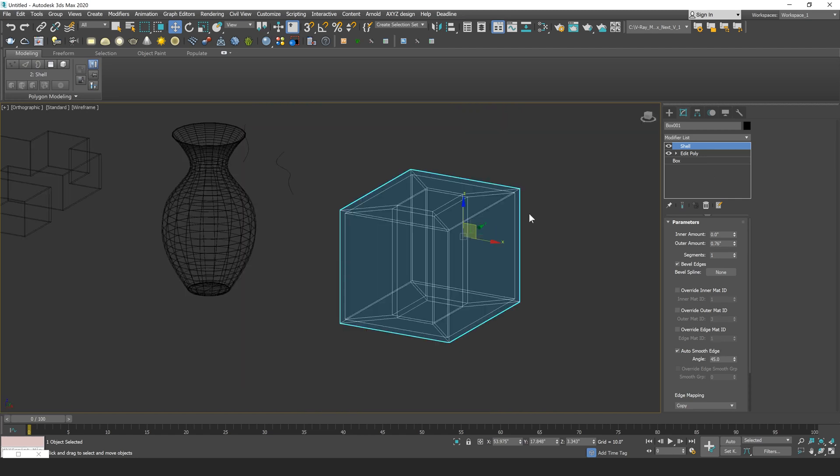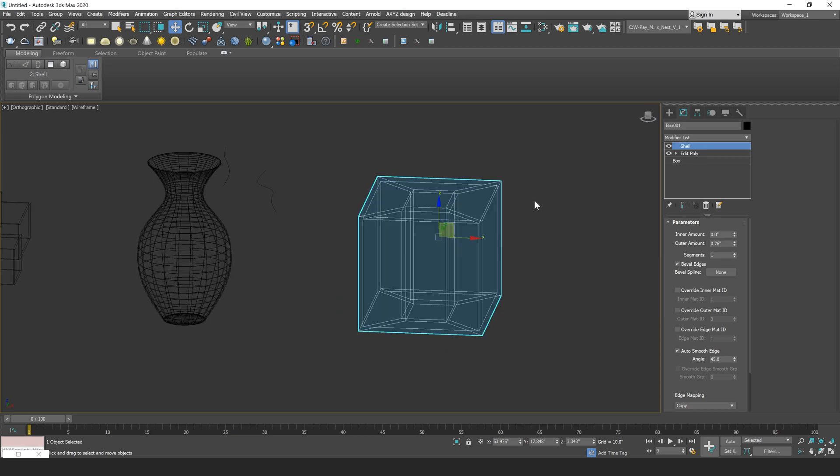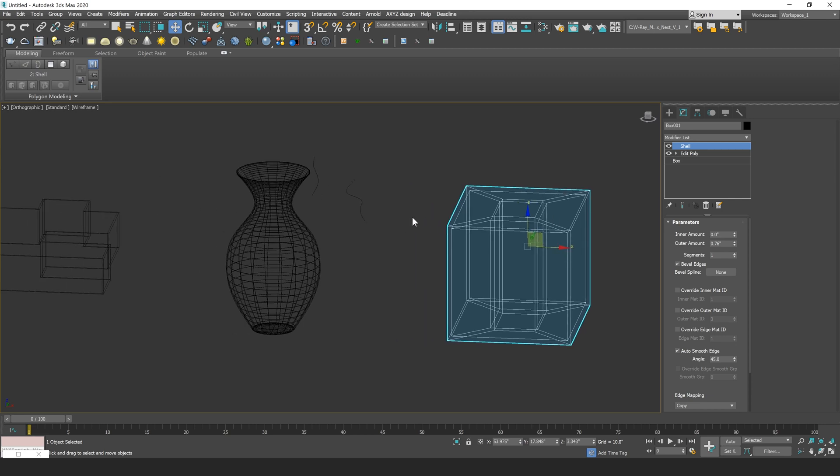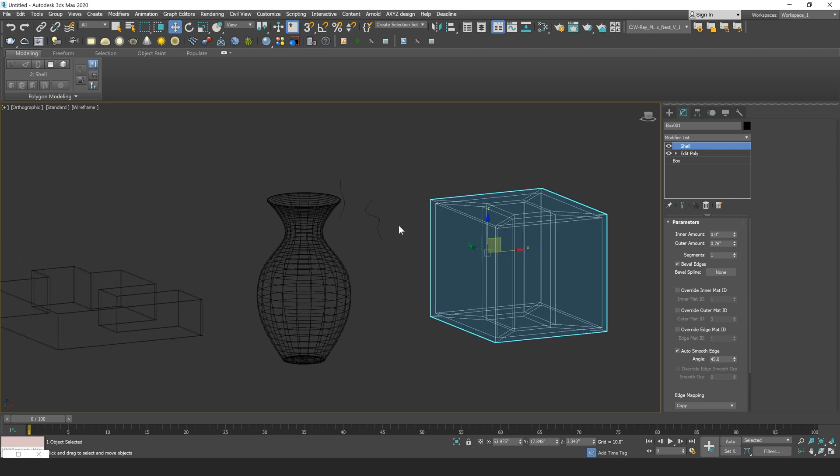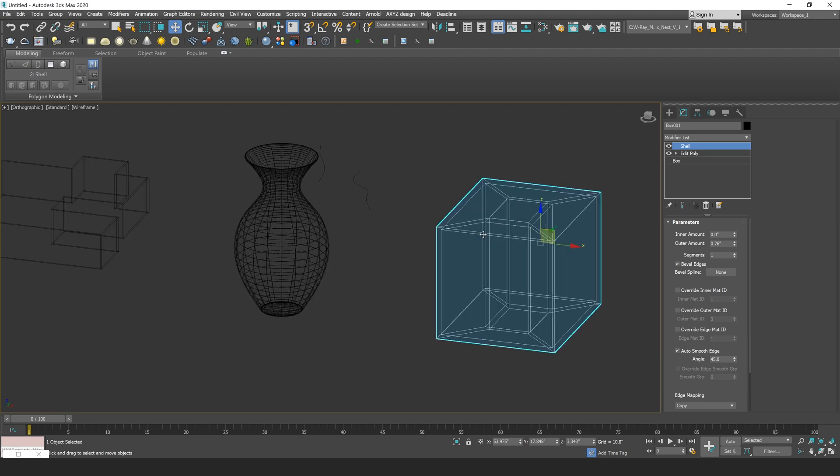So that covers the essentials of using the shell modifier in 3ds Max. If you enjoyed this video, you can subscribe to our YouTube channel where we release tips, tricks, and tutorials on CG visualization software such as 3ds Max. You can also check out our school on our website re.school, where we have in-person and online classes on CG visualization topics such as architectural rendering, product rendering, and much more. Again, this has been Vinny from RE, and I hope to see you in another video.